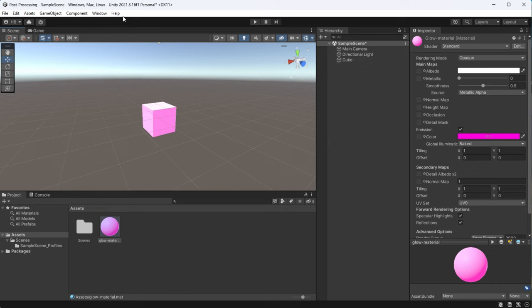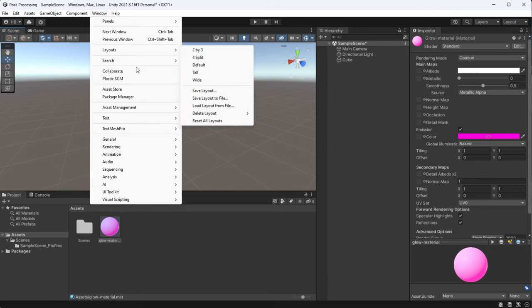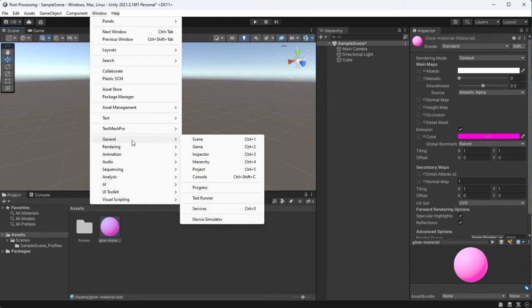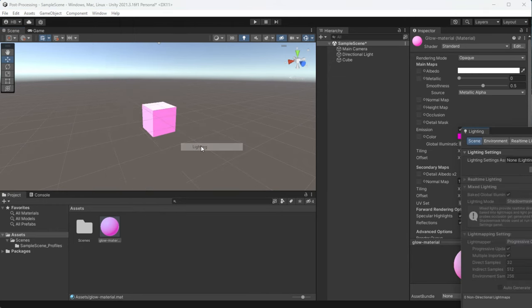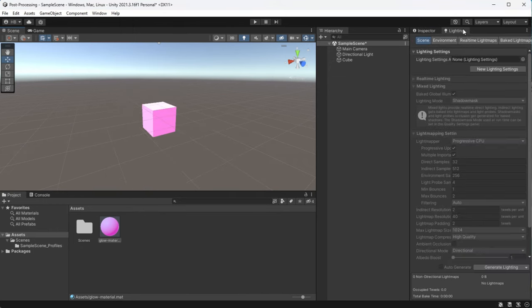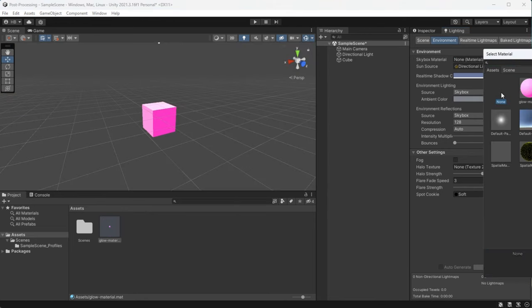So the first thing that I'm going to do is remove the default skybox by going to window, rendering, and then lighting. Once I have that tab up, I'm going to go to my skybox settings and select none to get this dark background. And while that's going to make it easier to see, I now know that I need to adjust the post processing effects.